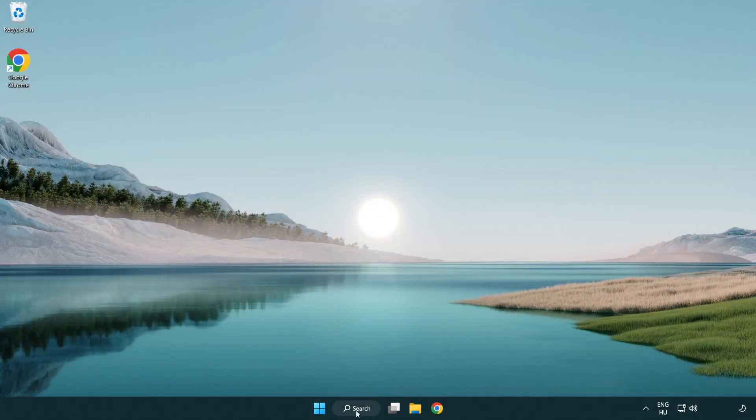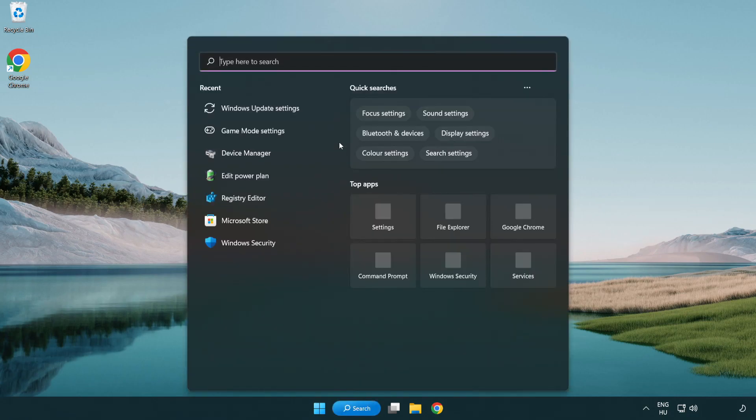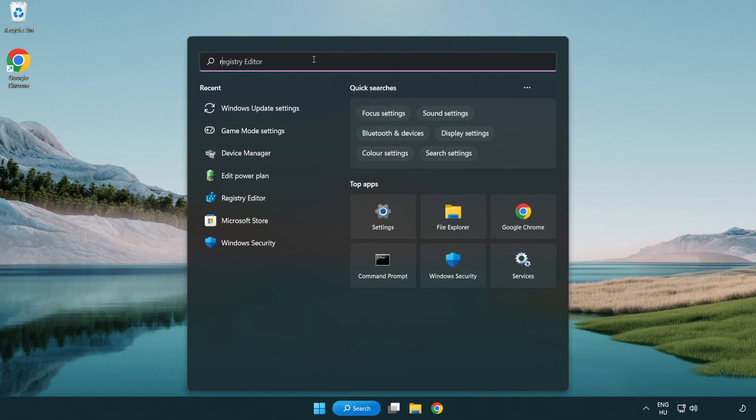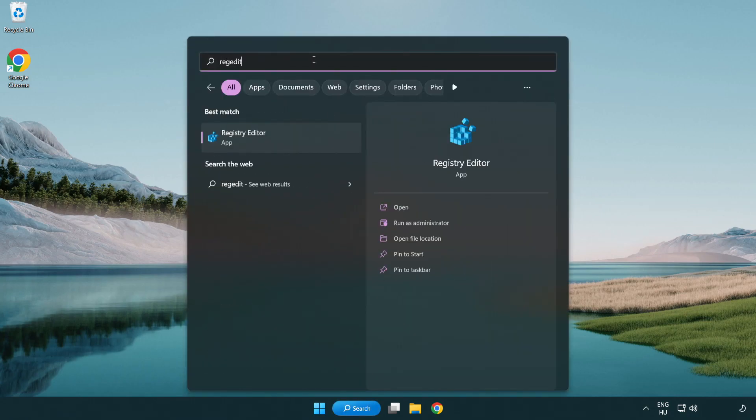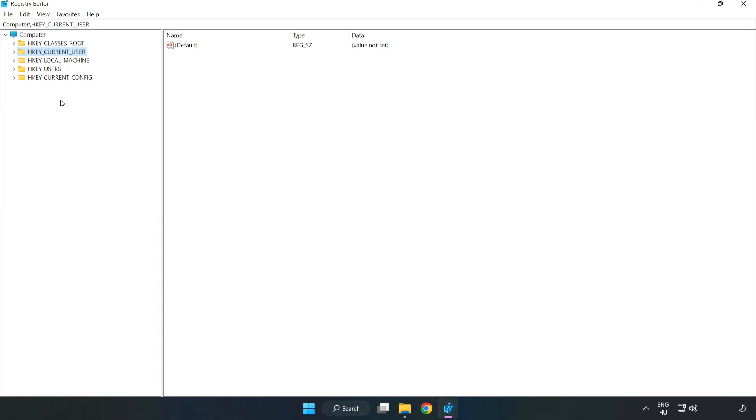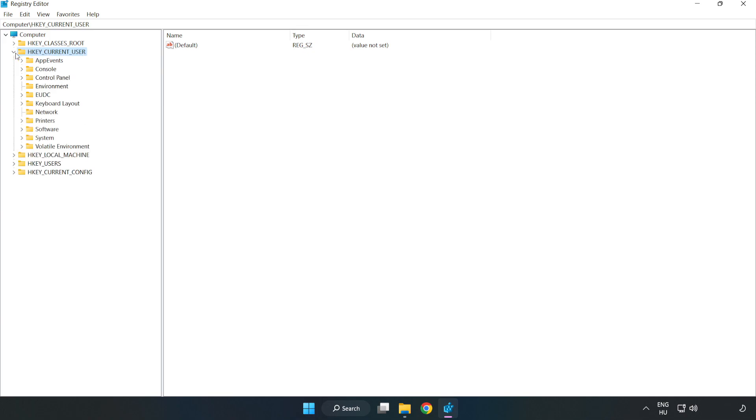Click search bar and type regedit. Click registry editor. HKEY_CURRENT_USER. System. Game config store.